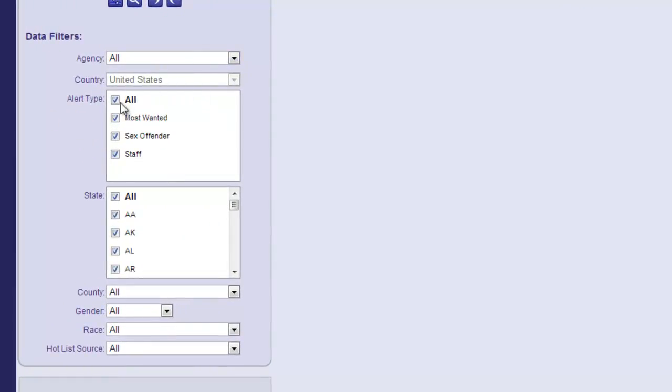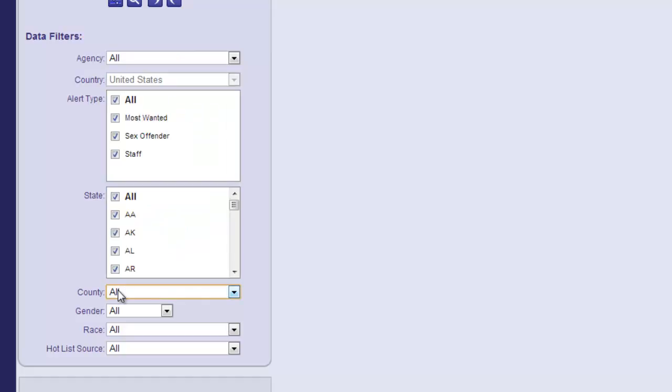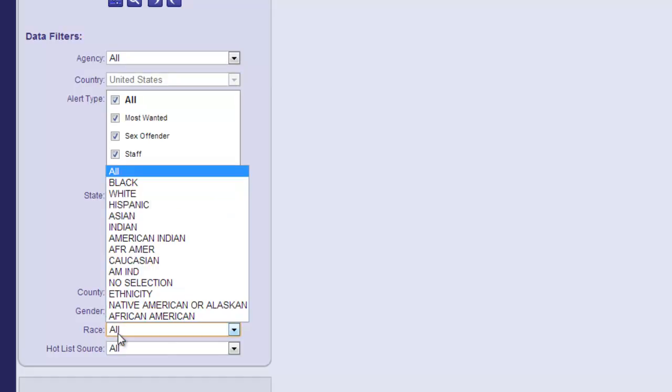You can apply any number of filters to your search, including the agency, in the event you're sharing face image data with another agency, alert type, state, county, gender, race, and hot list source.